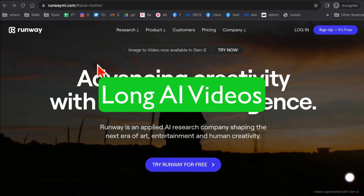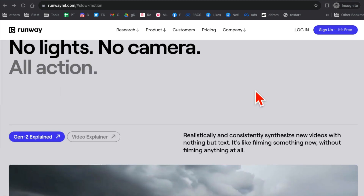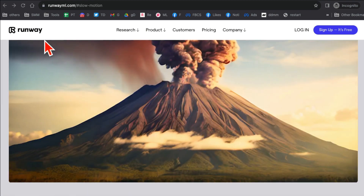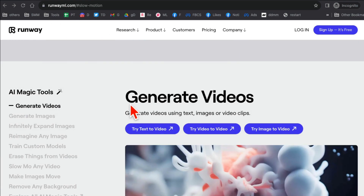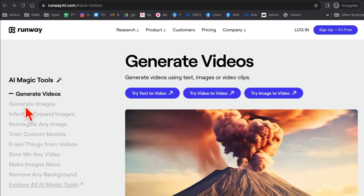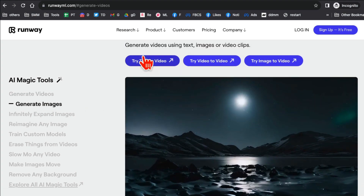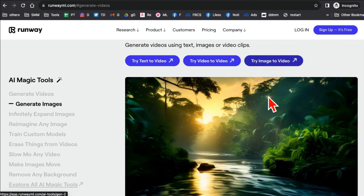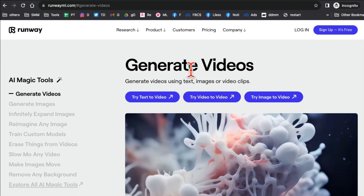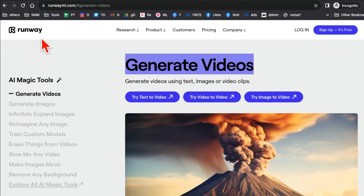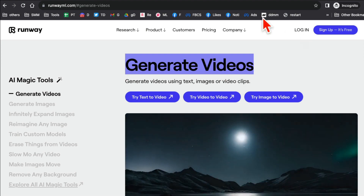In this video I'm going to show you how to generate longer AI videos. Most AI videos are only a few seconds — like two or three seconds — but this tool, RunwayML.com, is one of my favorite AI generators. You can generate images and videos using this tool. Videos from text, video from video, video from images — there are multiple inputs you can use to generate AI videos. Their latest update now lets you generate videos that are longer than a few seconds.